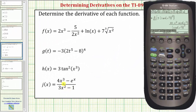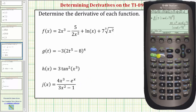Finally, for our last example, we have a quotient — J of X. We'll press F3, number one. When entering rational functions, we need a set of parentheses around the numerator and denominator. This open parenthesis is for the derivative function, so we need another open parenthesis for the numerator. We have four X raised to the power of three minus E raised to the power of X — pressing diamond X brings up E to the X — close parenthesis for the exponent on E, another closed parenthesis for the numerator, divided by, open parenthesis, three X squared minus one, closed parenthesis. There's the function, comma, X, closed parenthesis, and Enter.